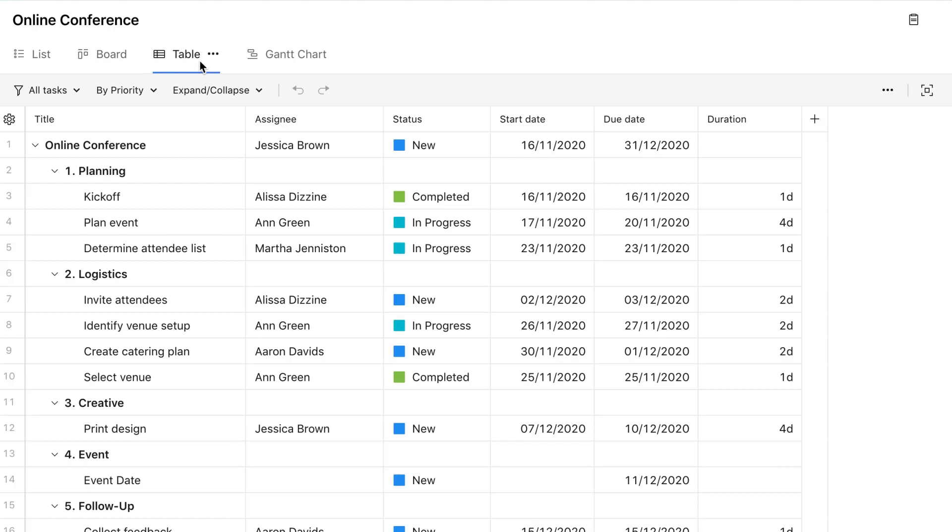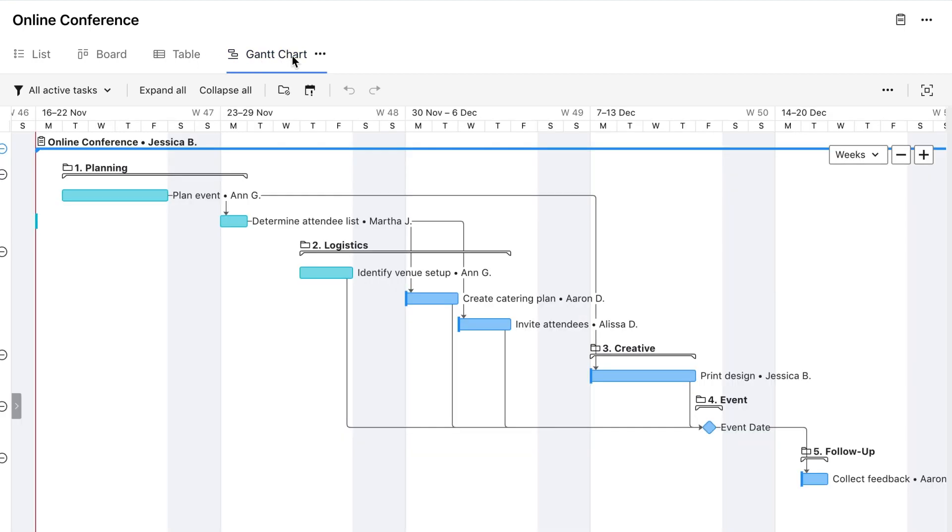Table view shows all the tasks in a spreadsheet format so you can see many task details at once. Gantt chart is great for getting a bird's eye picture of the project plan with all its dependencies and milestones.